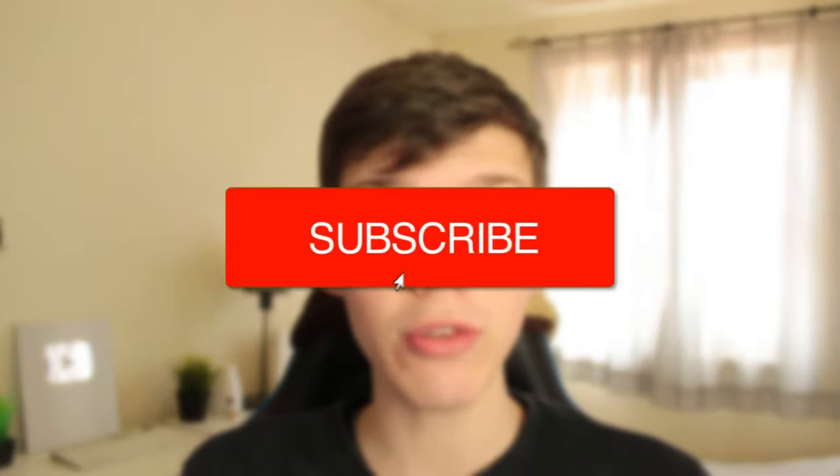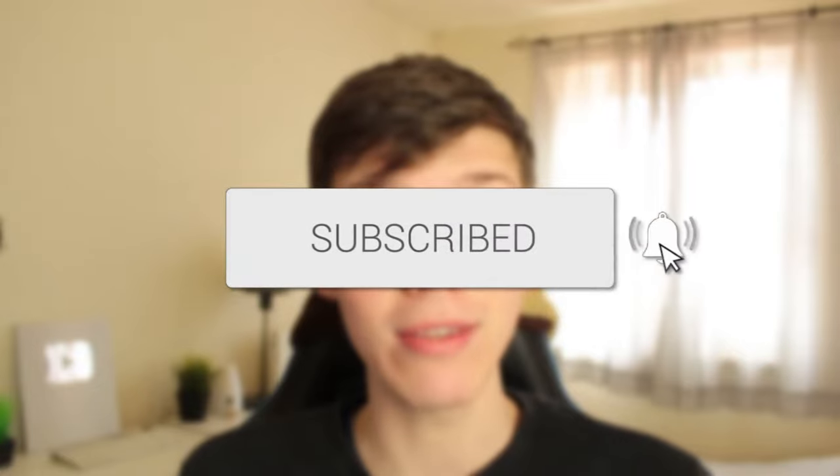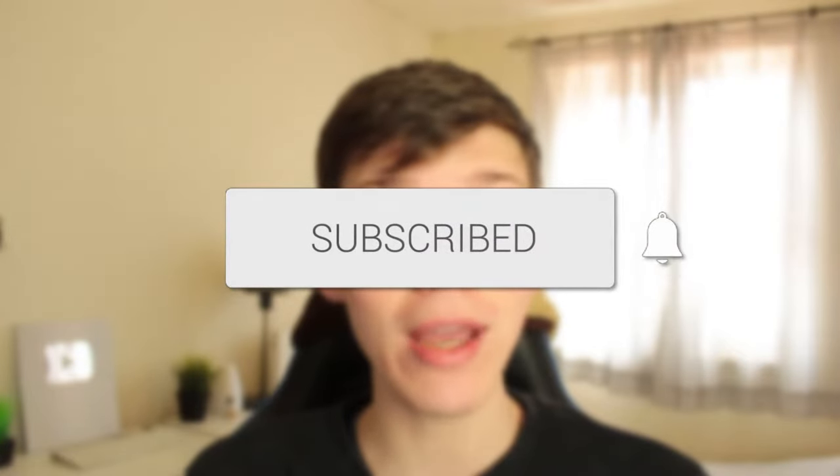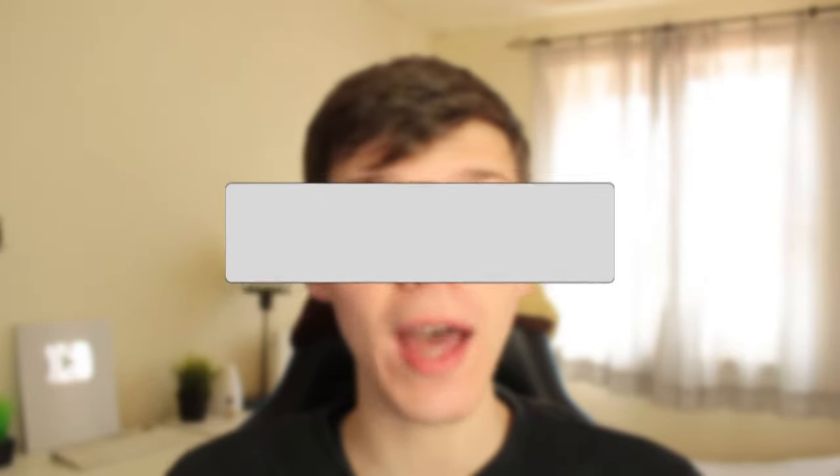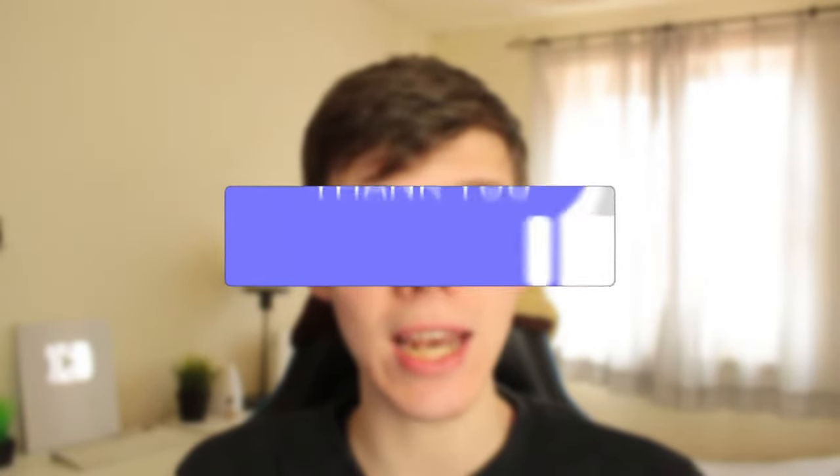In this video I'll show you how to get the community tab on YouTube. If you found this guide useful then please consider subscribing and leaving a like and let's get right into this guide.